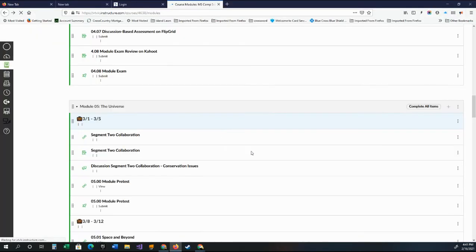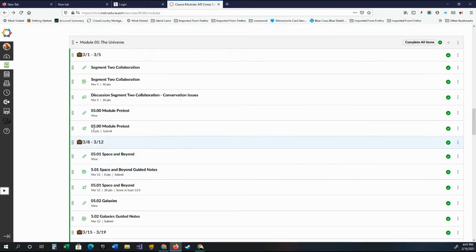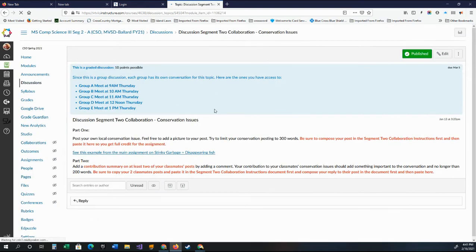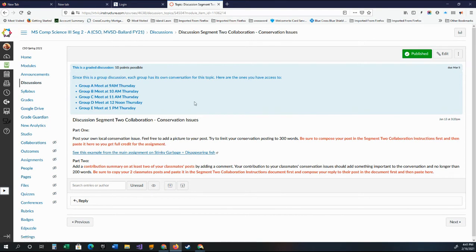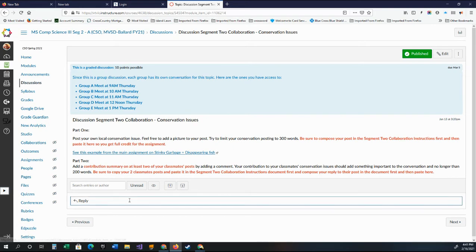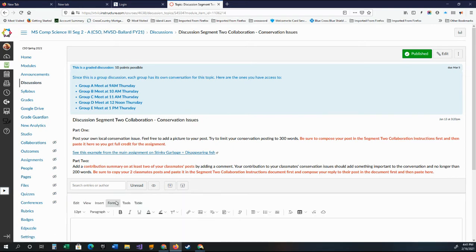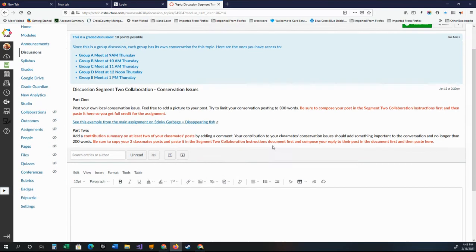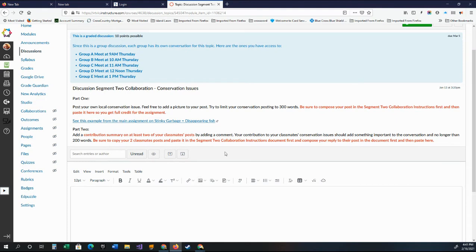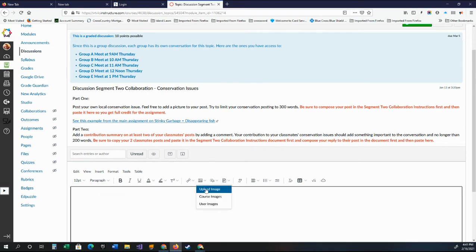You will see that there's a discussion: Segment Two Collaboration Conservation. And this is set up so each class meeting time has one of these. So you're only going to have 20 kids in your discussion group. You don't want to have all 100 of us. Then basically you're going to go down here and you're going to post what you wrote. I would say just Control-V. You can upload if you have a picture of something from around your area. Just like before, you can take and upload an image. So that's a good idea.